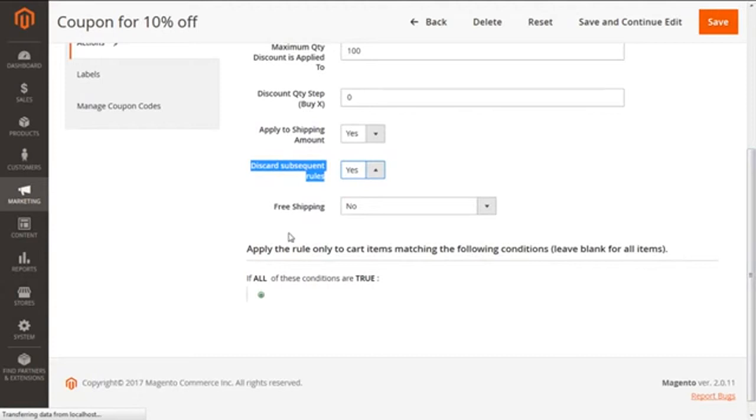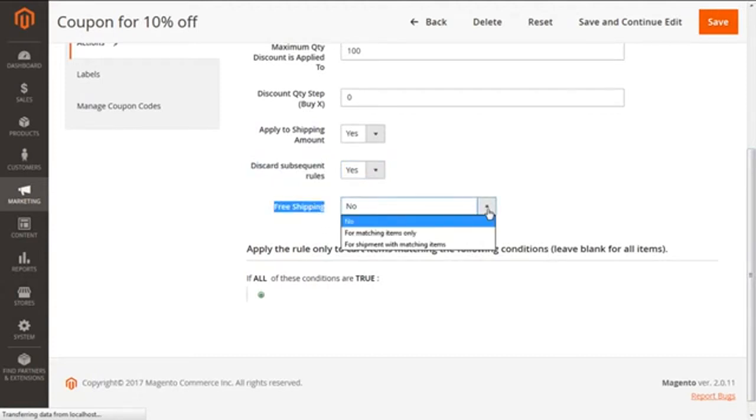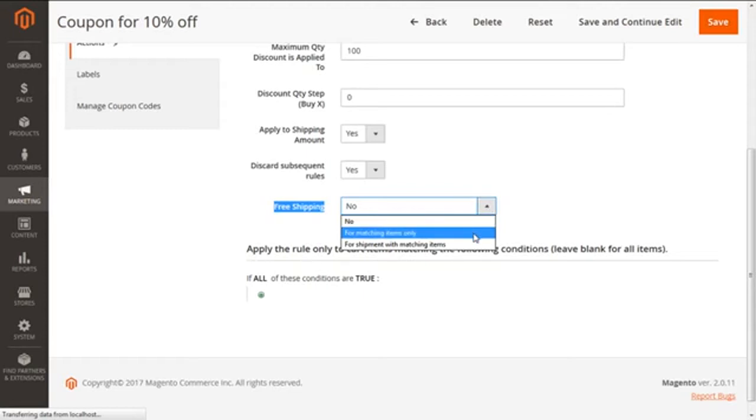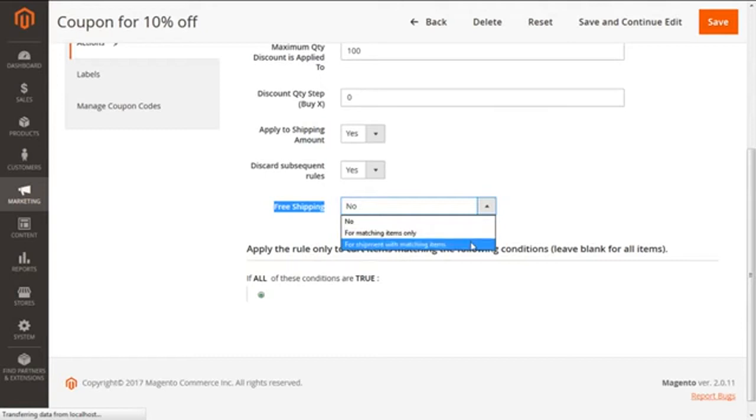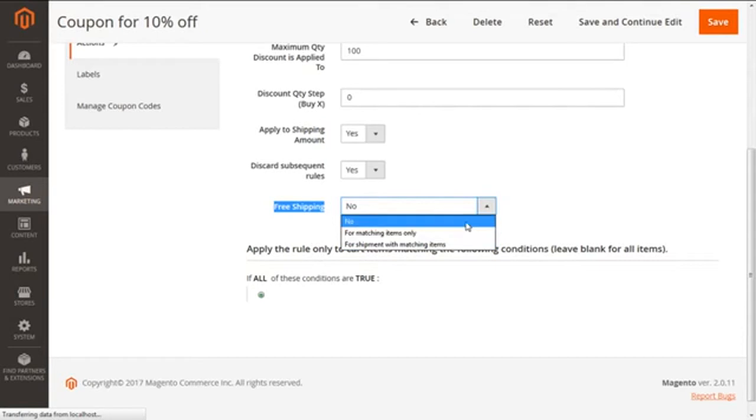Then we are going for the last option, which is free shipping. This has three choices. First, we can select no in order to disable the free shipping, or we can have for matching items only, that will allow free shipping for the items which are falling under the defined conditions, or the last one, for shipment with matching items, which provides free shipping for any shipment with matching items. For our instance, we are going to select no.